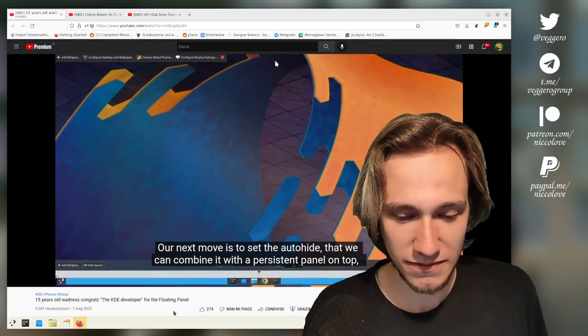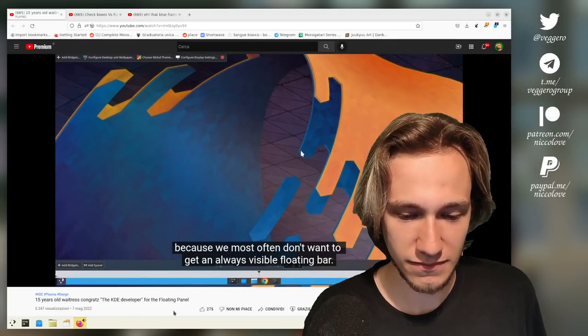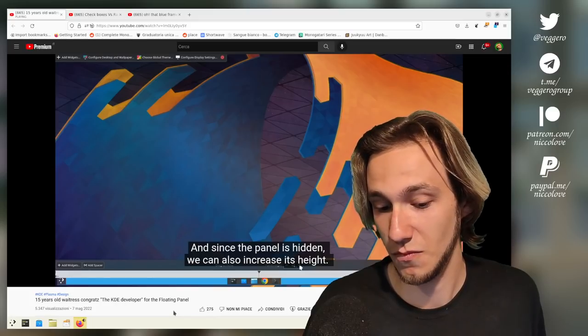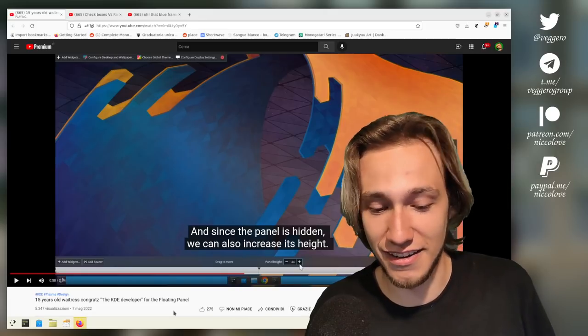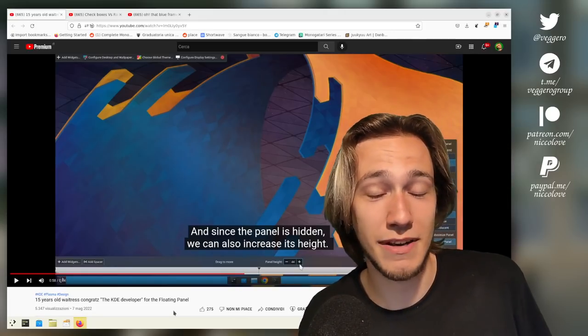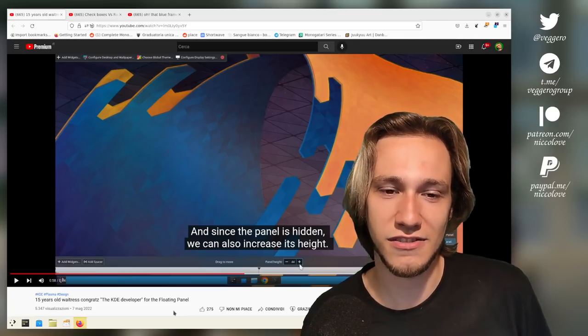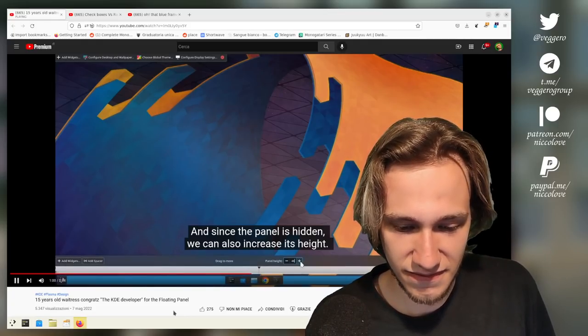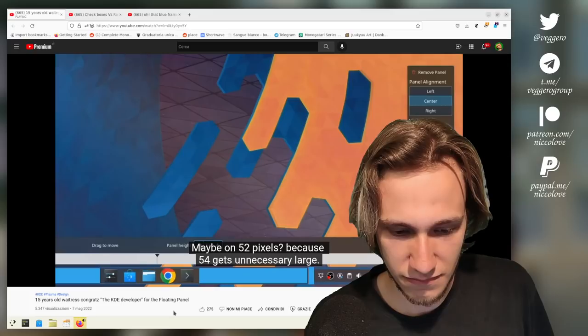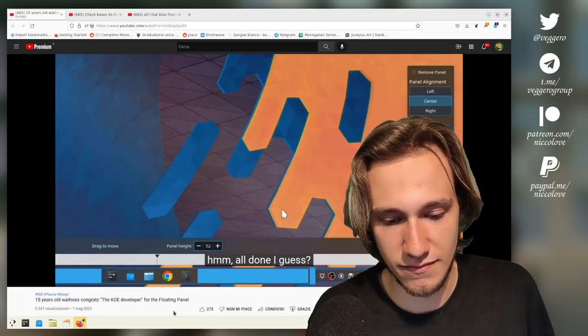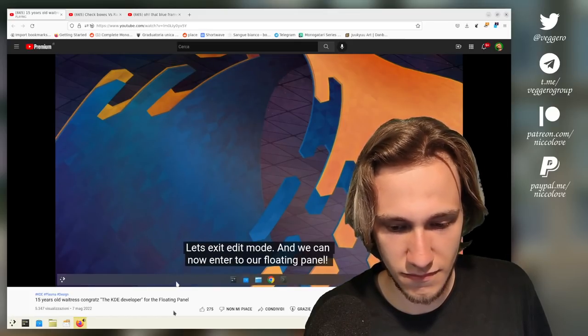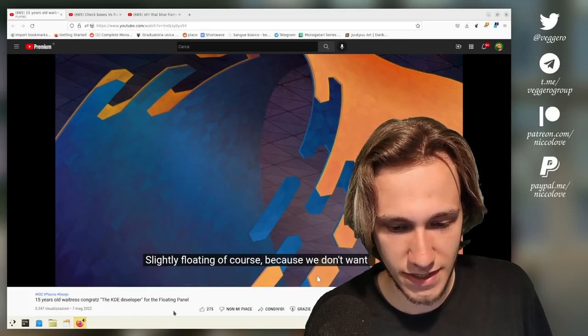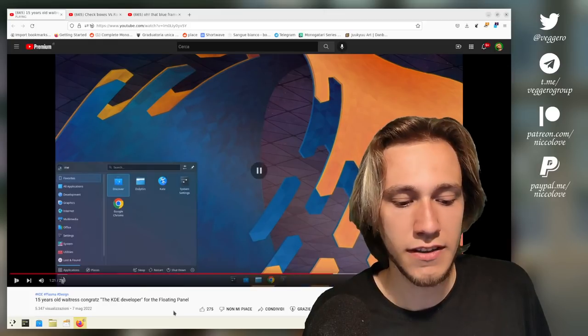'Why that we can combine it with a persistent panel on top because we most often don't want to get an always visible floating bar. And since the panel is hidden.' I don't see why, because I made sure that if the panel is always shown and you maximize a window, it becomes a normal panel, so it's perfect. 'We can also increase its height. Maybe on 52 pixels because 54 gets unnecessary large. Hmm, all done I guess. Let's exit edit mode and we can now enter to our floating panel.'